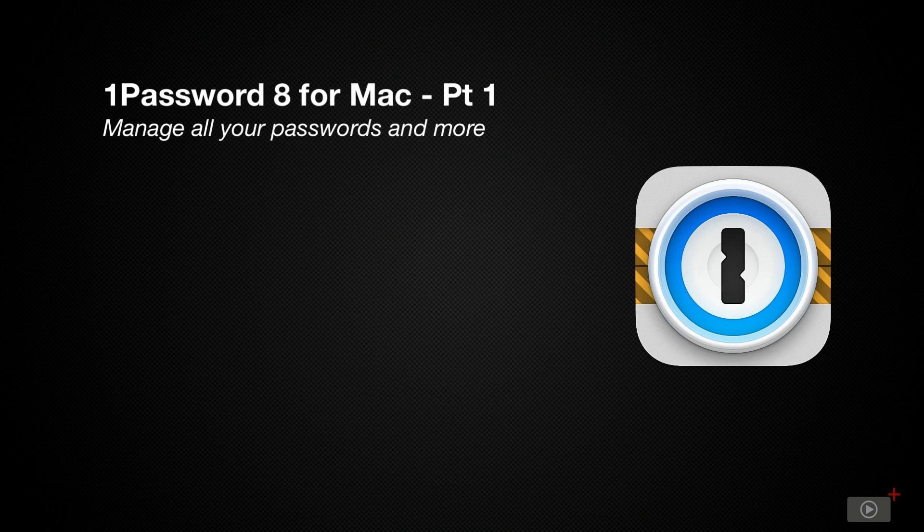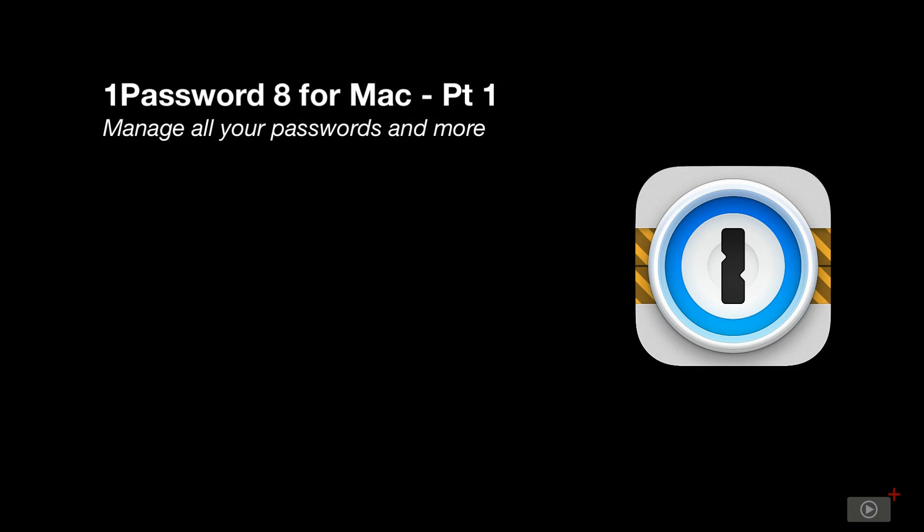We've covered 1Password many times in the past, but it's time for a completely fresh view now that 1Password 8 has been released. It's safe to say that 1Password 8 for macOS is a major release and has attracted some controversy.